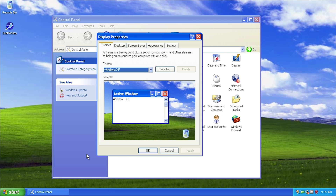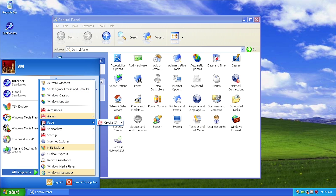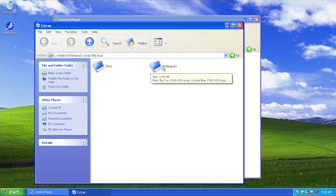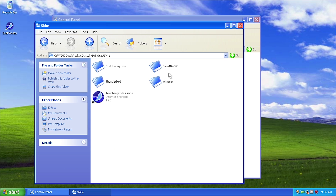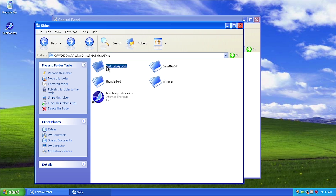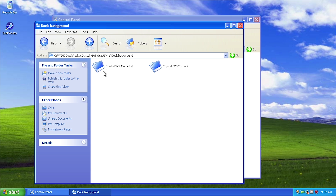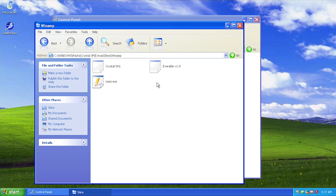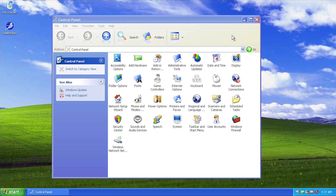To uninstall, go to All Programs — there's a new Packs folder with a Crystal XP entry where you can uninstall or update. There's also an Extras folder with additional wallpapers and skins, including dock backgrounds for RocketDock, which was mentioned in the forum posts. If you had RocketDock installed, you could use a custom dock background made to match Crystal XP. There are also skins for Smart Bar XP, Thunderbird, and Winamp — useful if you wanted those third-party programs to match the Crystal XP theme.